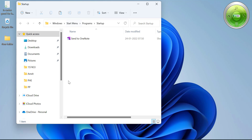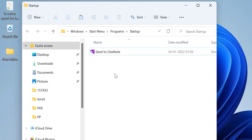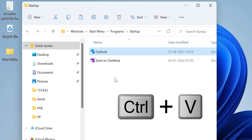Now the startup folder appears. This folder already contains a file that automatically opens when Windows restarts. All you have to do is paste your Outlook icon — which you copied in the first step — into this folder using Ctrl+V. Your Outlook icon is now pasted in the startup folder.